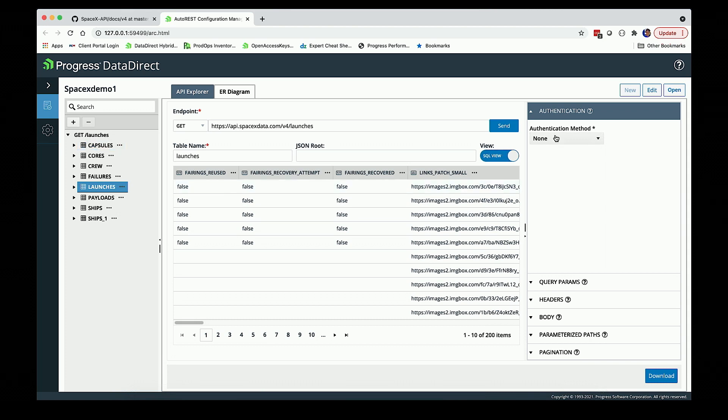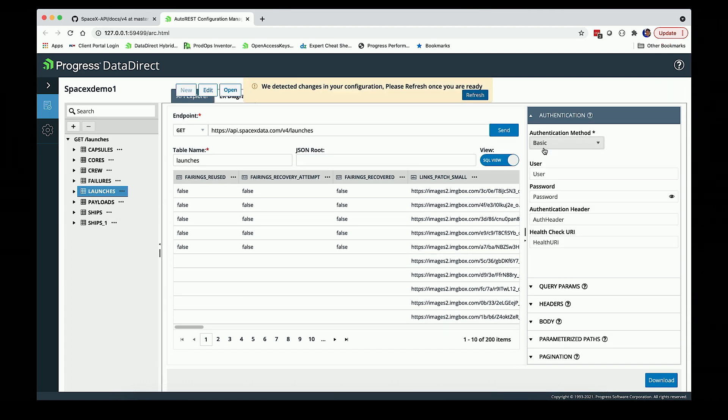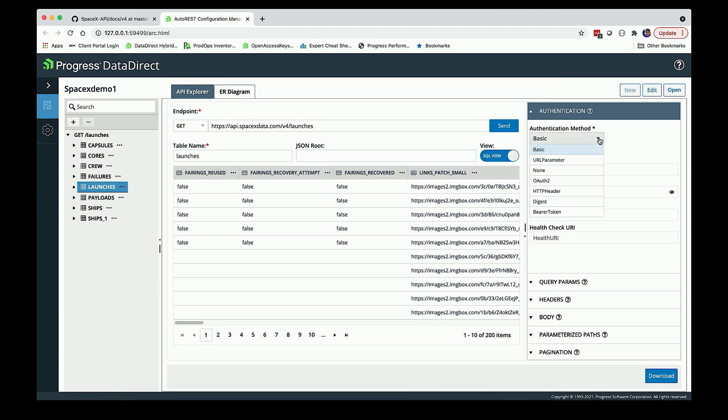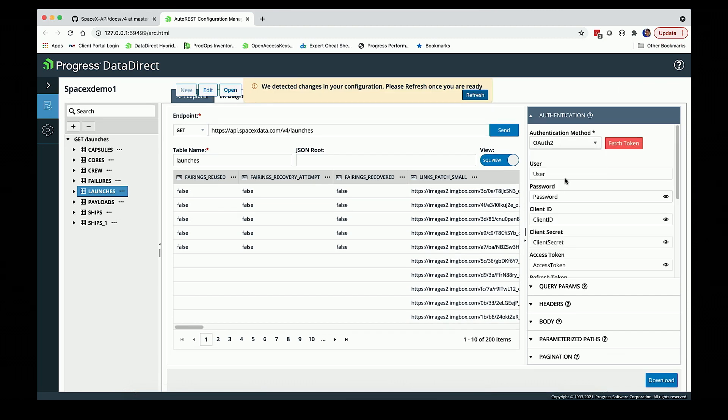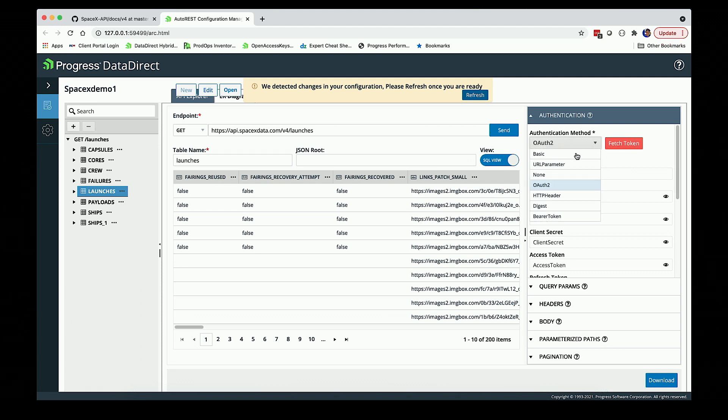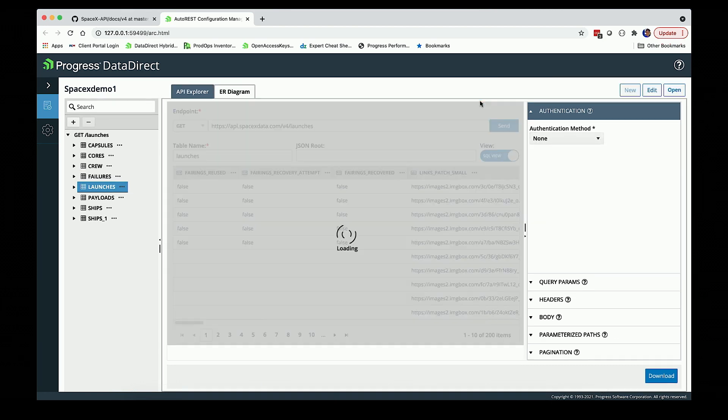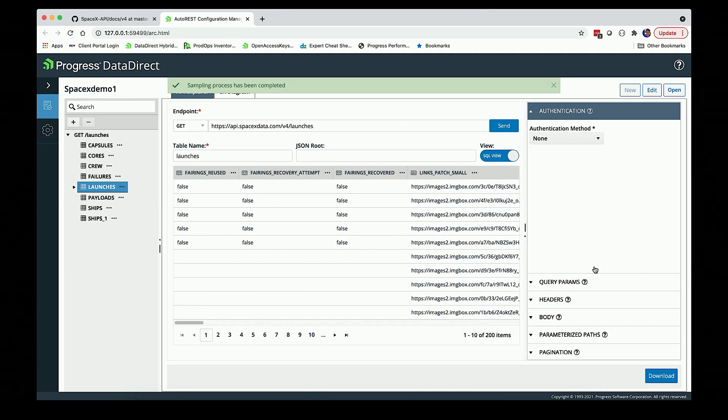This is actually a fairly simple authentication with none, but we'll also support basic auth, URL parameters, even OAuth2. Pretty much anything that you'll run up against, the idea is that we'll be able to support it for you.